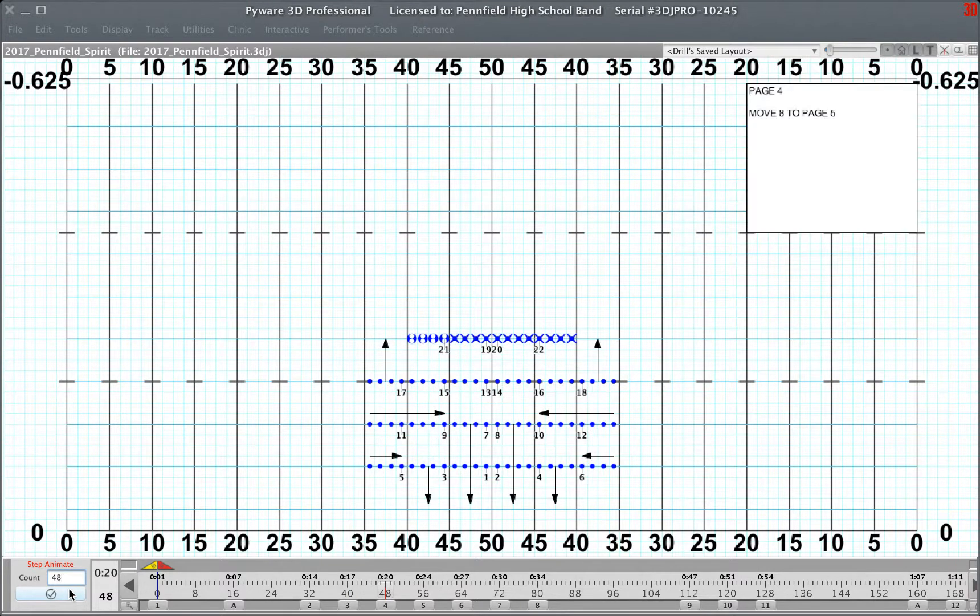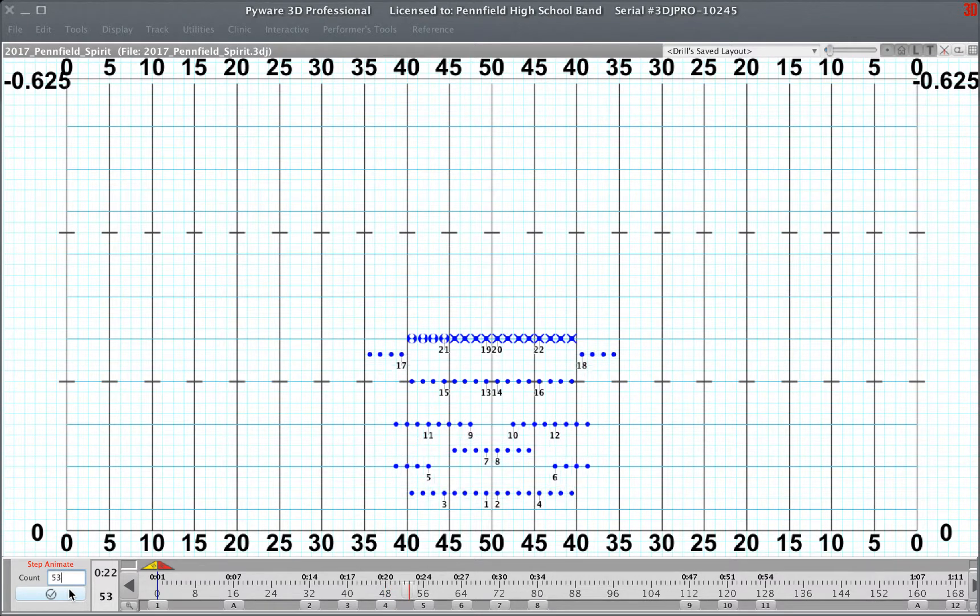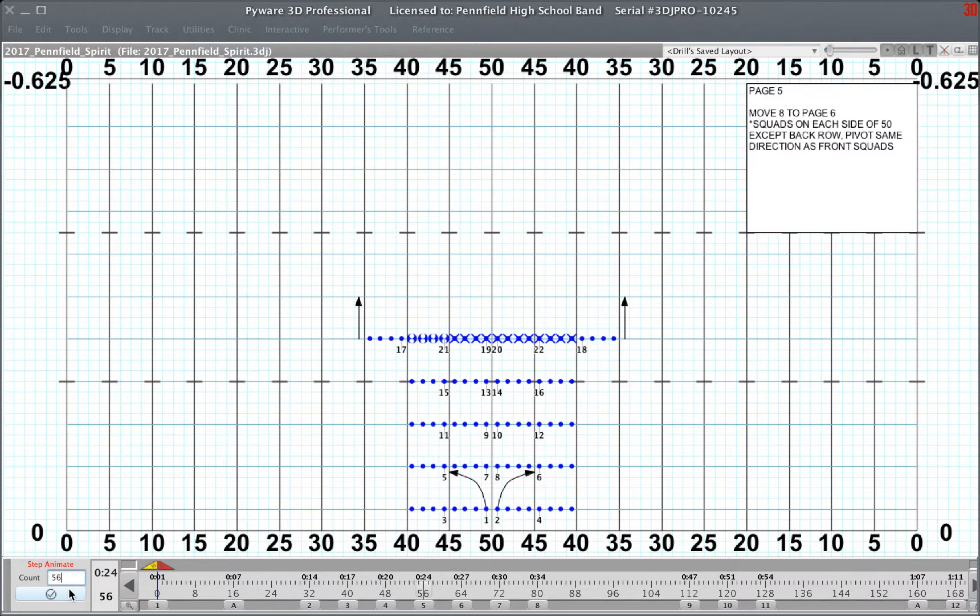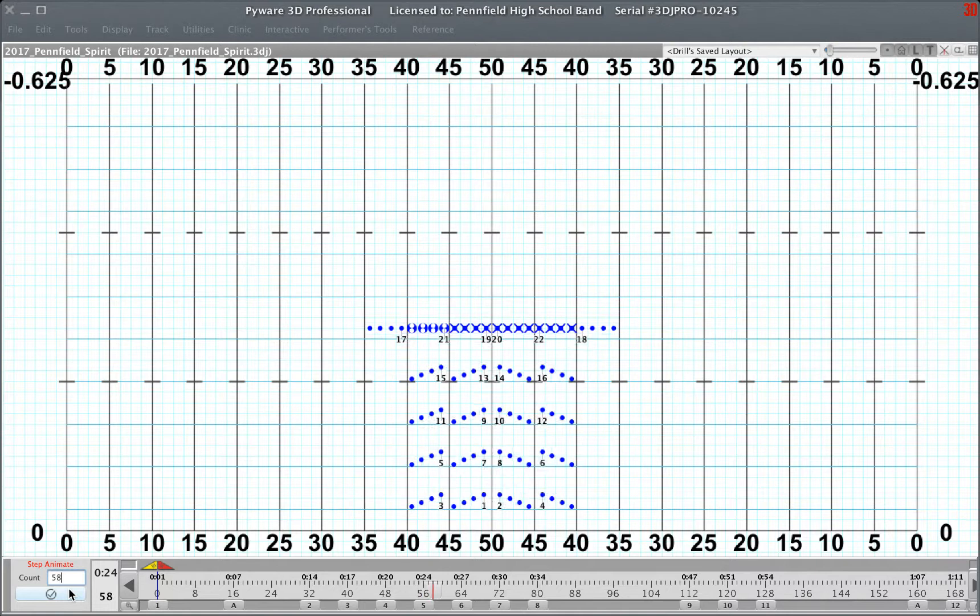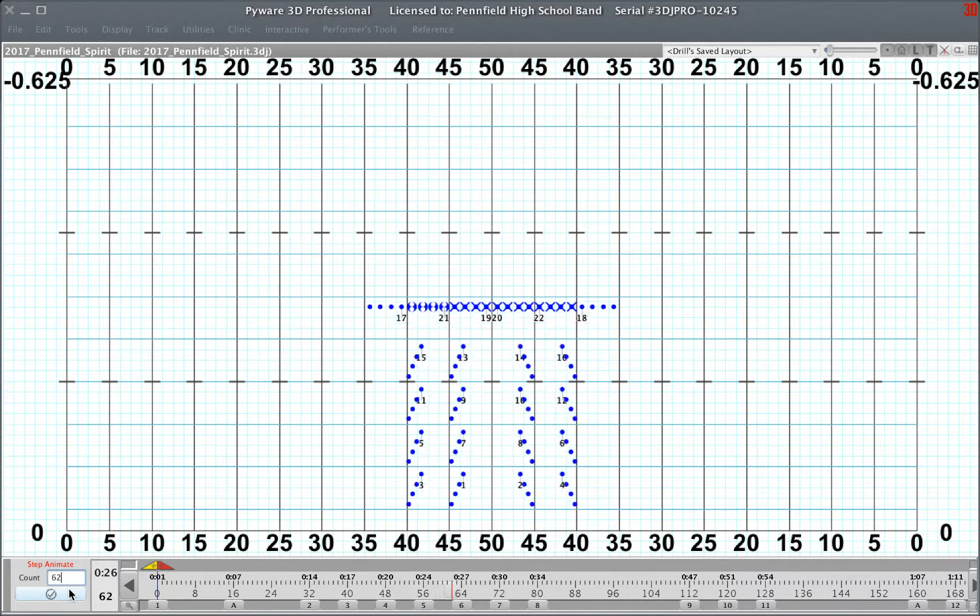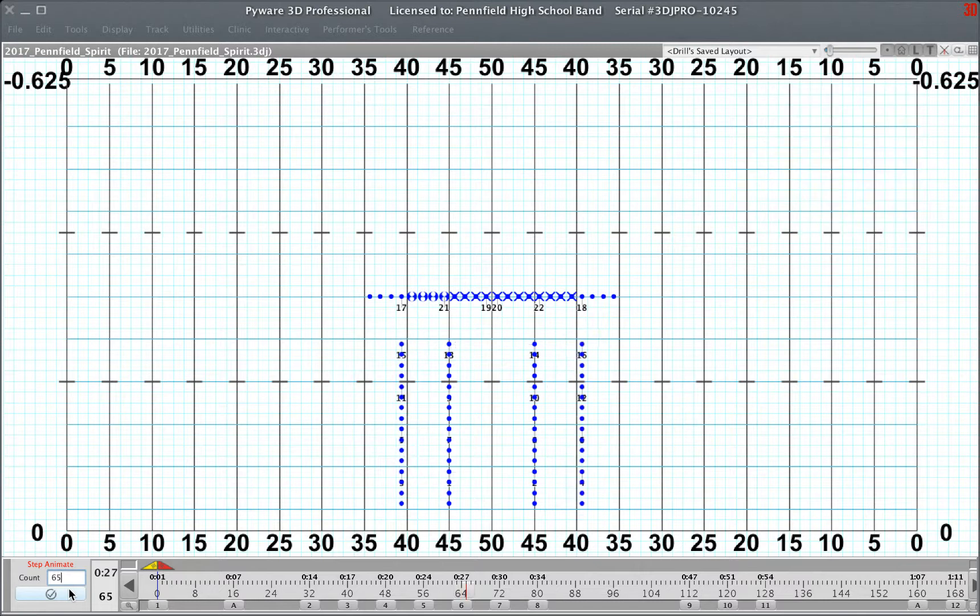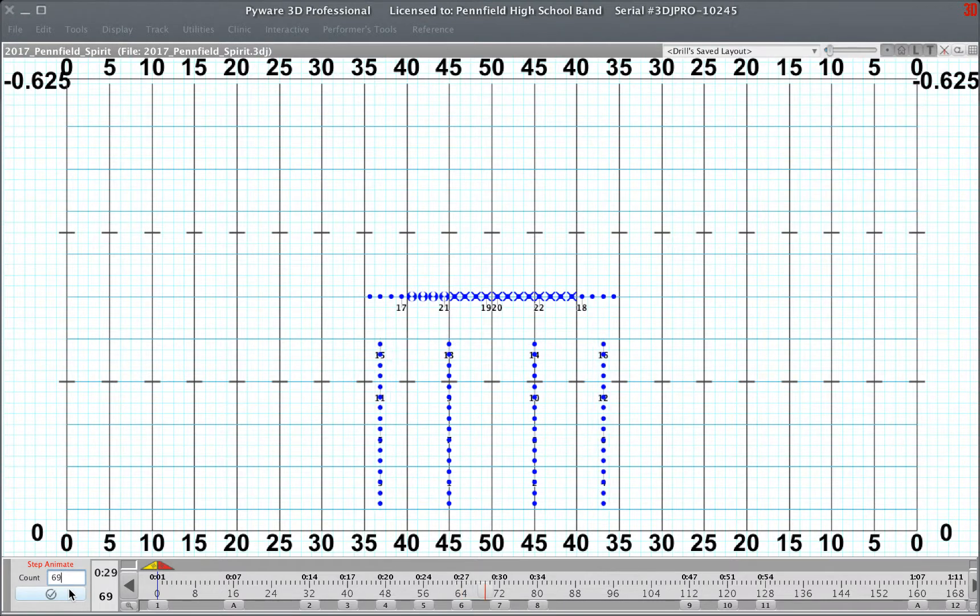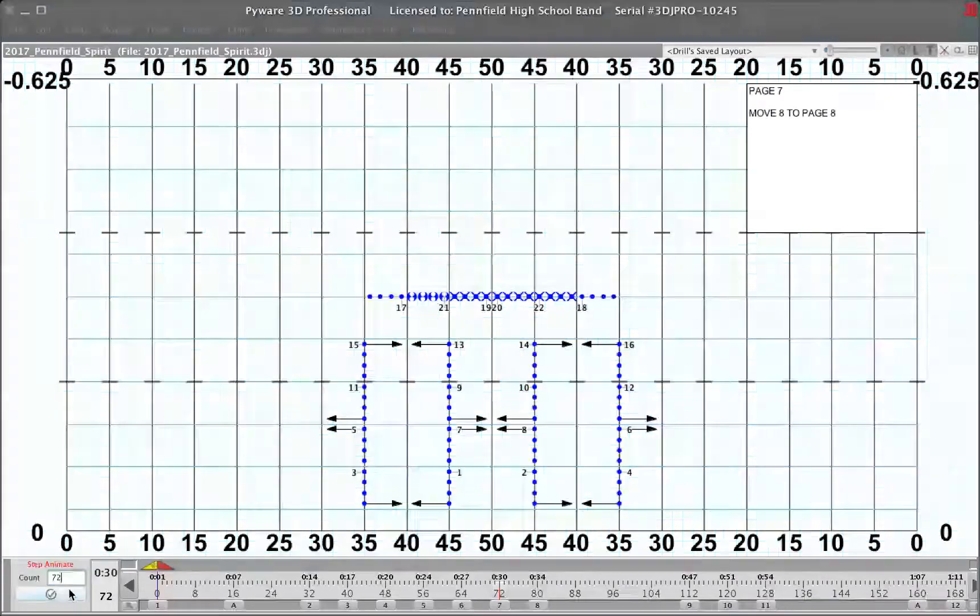Page 4, measures 13 and 14. Page 5, measures 15 and 16. Page 6, measures 17 and 18. Page 7, measures 19 and 20.